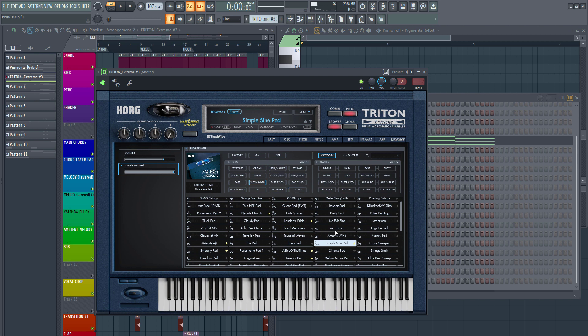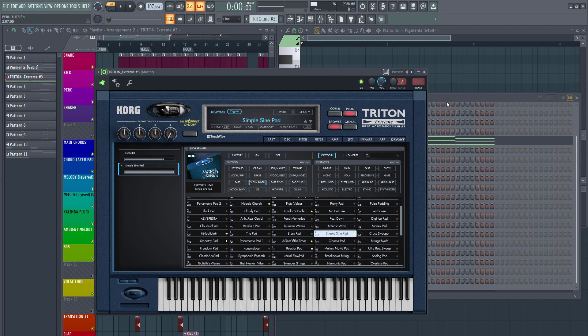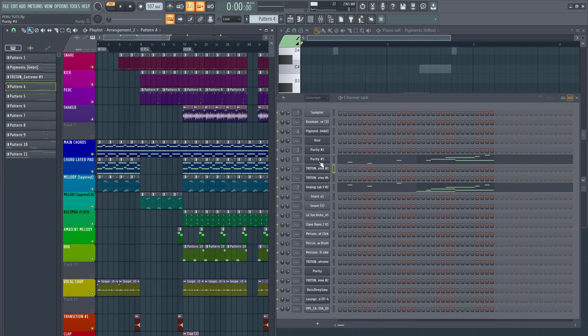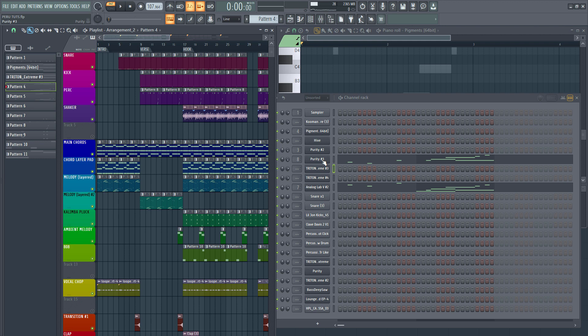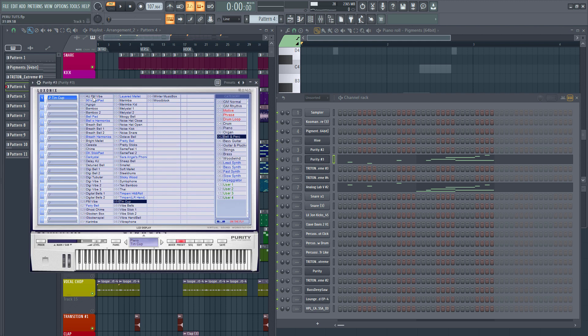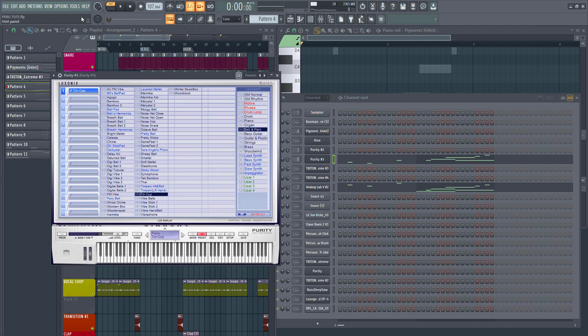For melodies I use mostly Purity and Analog Lab V. For Purity, especially when I need that classic Afrobeat kalimba sound.